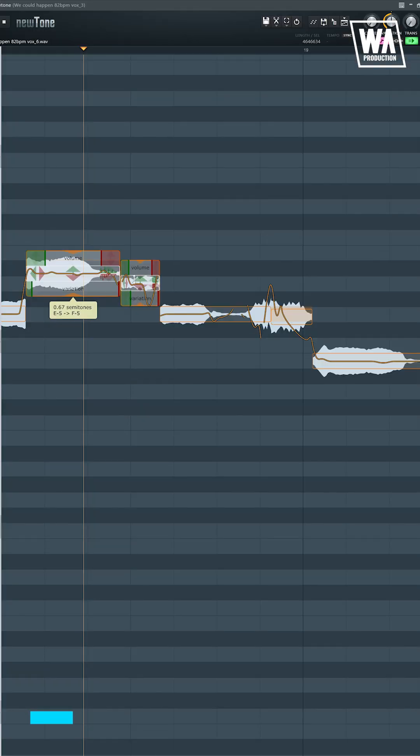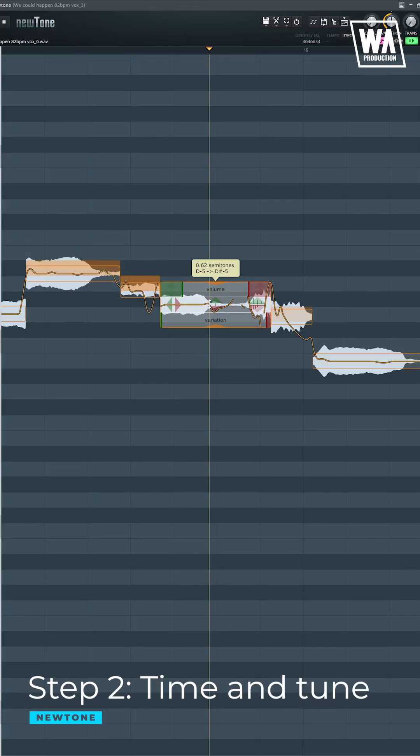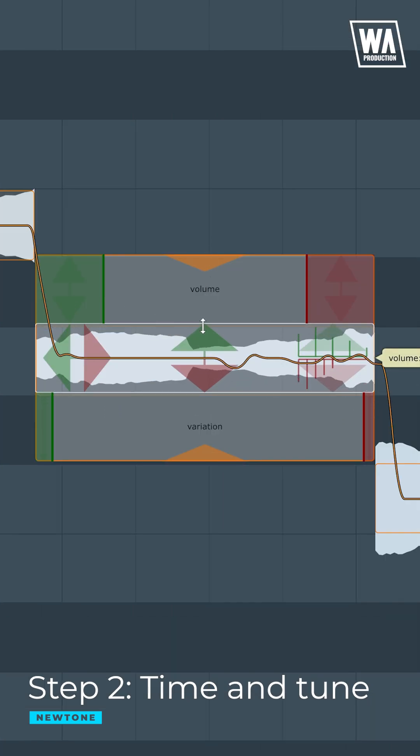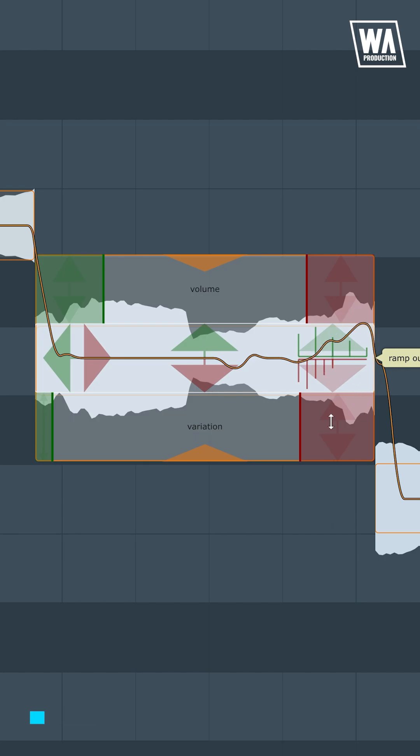Proper timing and tuning are also important, so you must make minor adjustments if necessary. If needed, you can also tweak the vibrato, volume, and pitch ramp.